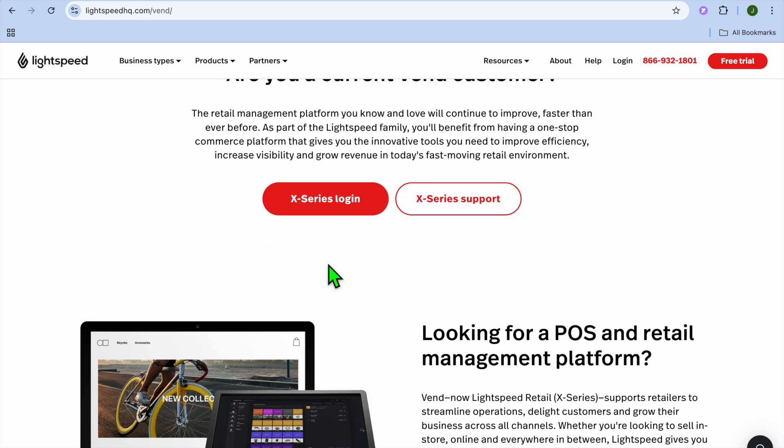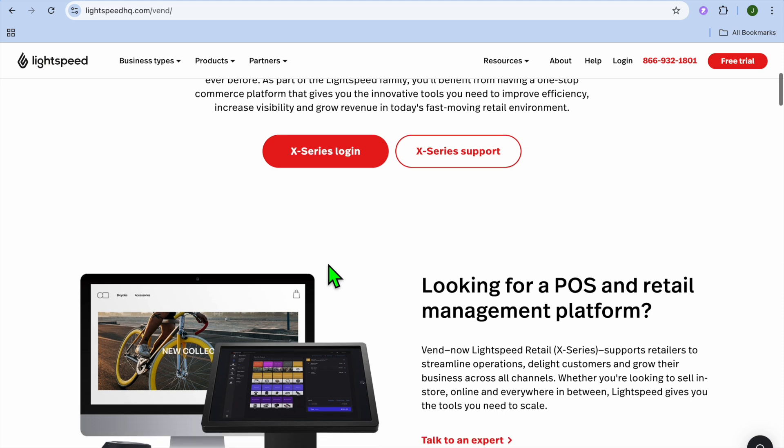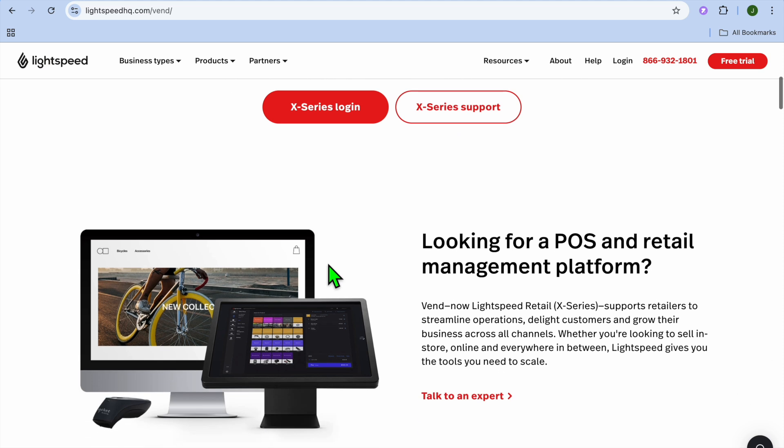And also, their free plan is ideal for small operations, easy integration with payment gateways. The only pullback is the free plan limits users to a single register and paid plans required for advanced features like multi-store support. And Vend is a great choice for small retailers who want a reliable POS system with inventory tracking.